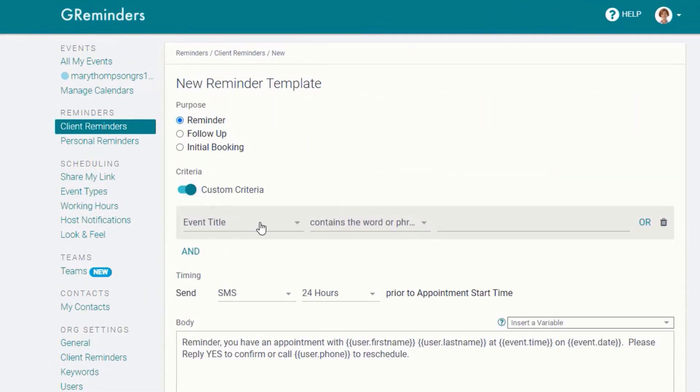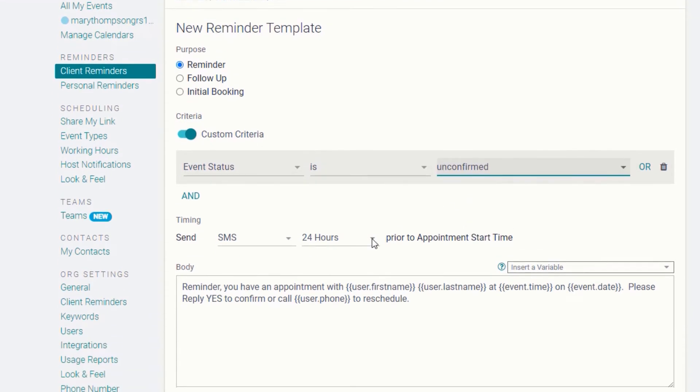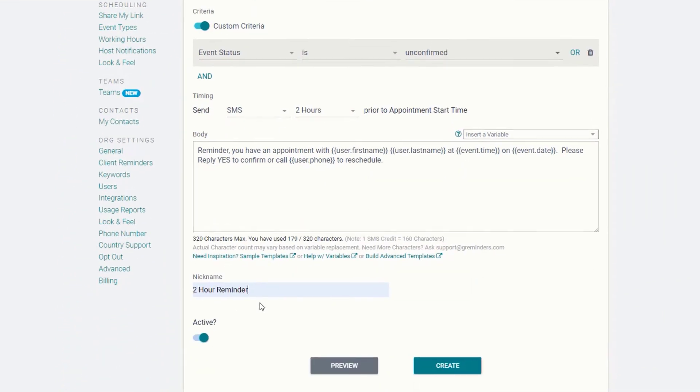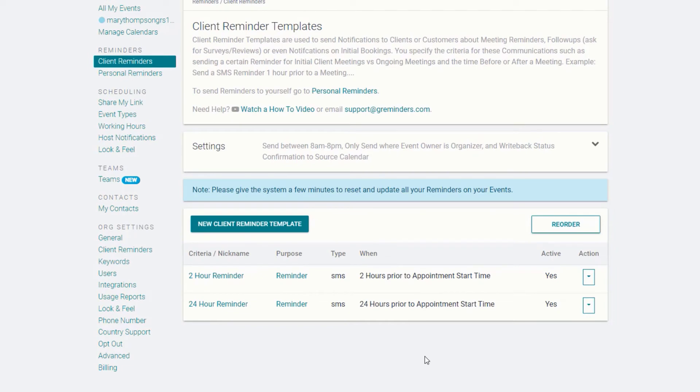Set up as many reminders as you need. We don't limit you. Include conditions like additional reminders for people who fail to confirm their appointments.